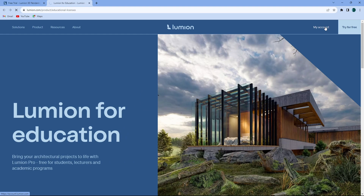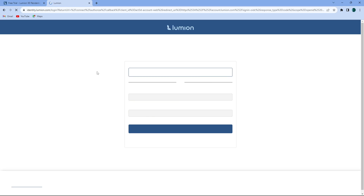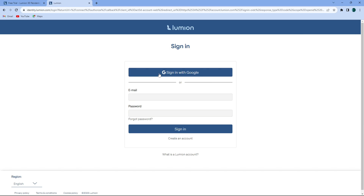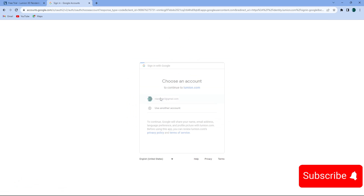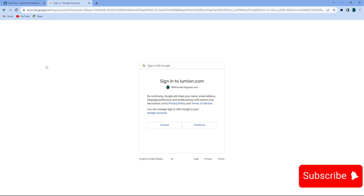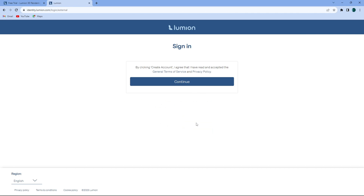The first thing that you have to do is to go on the Lumion 2023 website, as I'm showing you on your screen right now, and then register yourself. Make an account on Lumion and fill up all your details as I'm showing you right now, and then exit it.